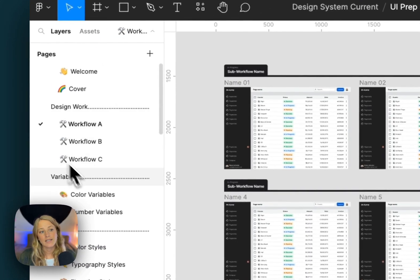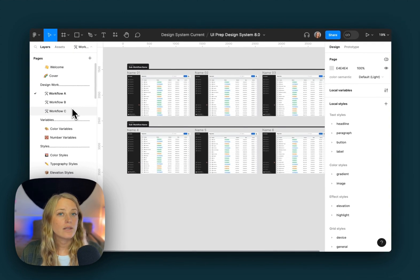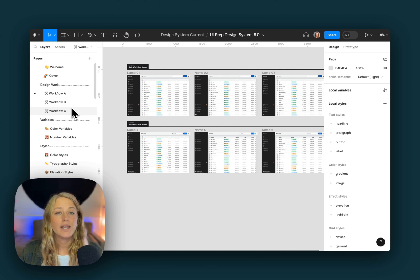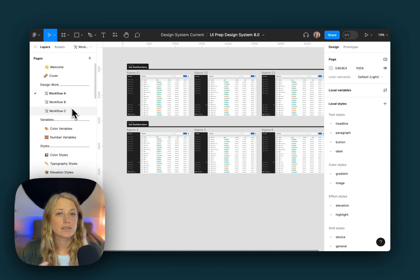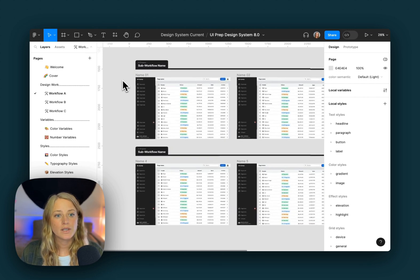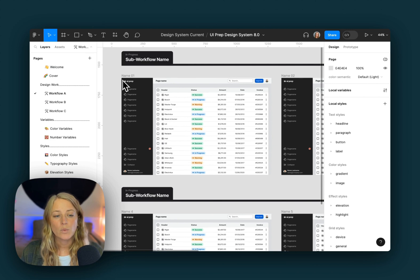Next, we have a design work area. If you're on the Figma free plan, I recommend using this section to create and store all of your designs. If you're on a pro plan, I recommend using this section to simply test out and explore how your components are going to look and work in different layouts. Here we can see some examples of a few different components being used in one larger layout.